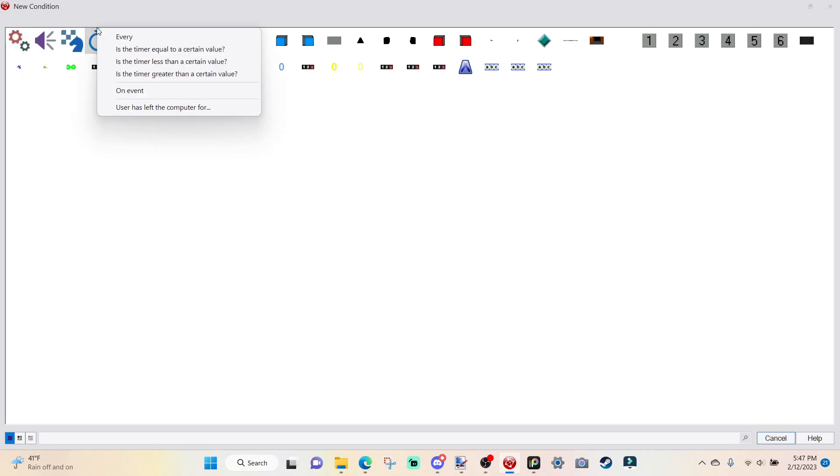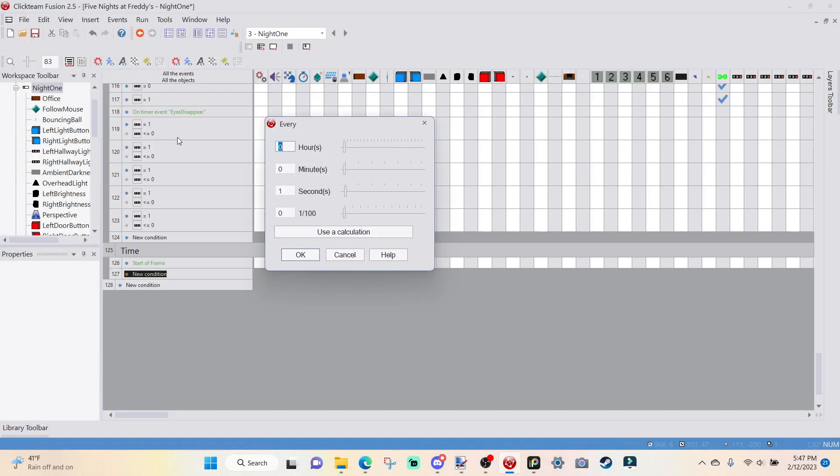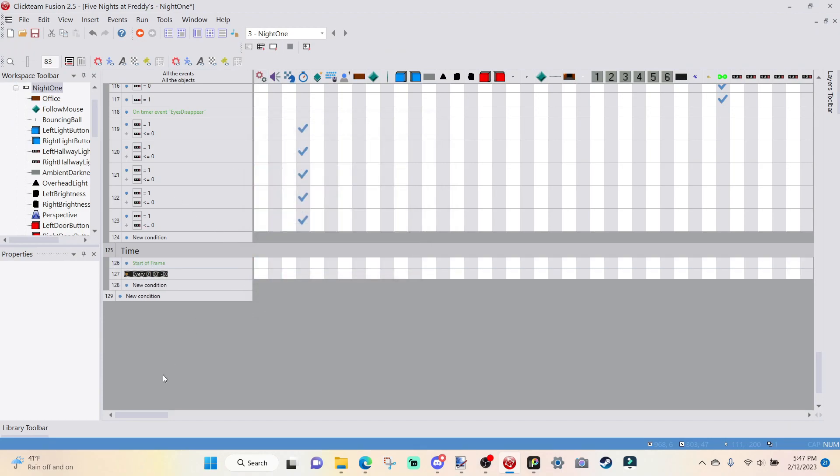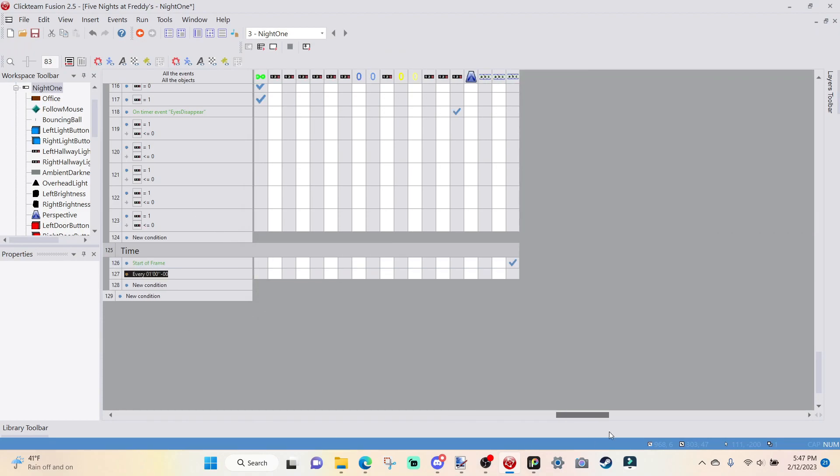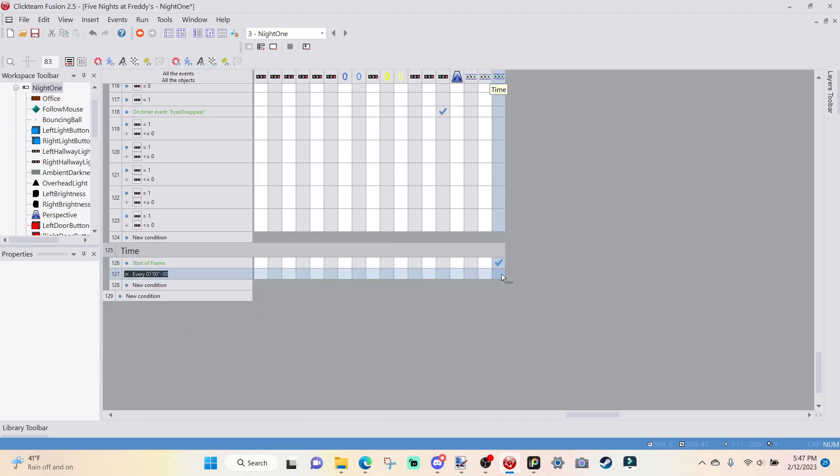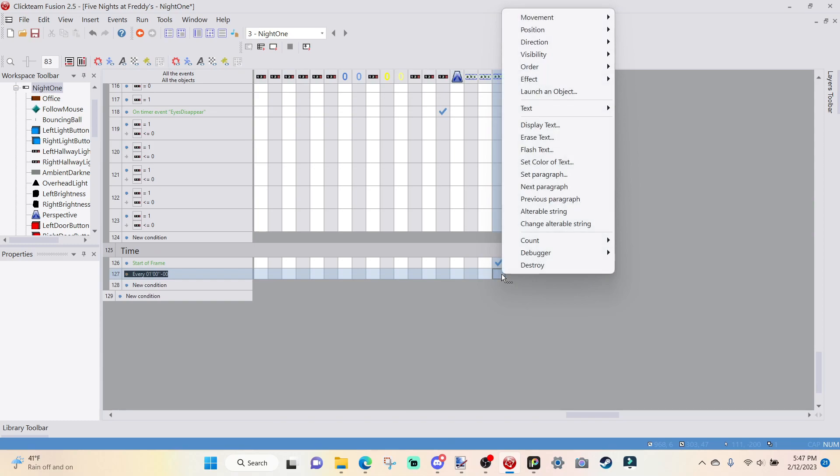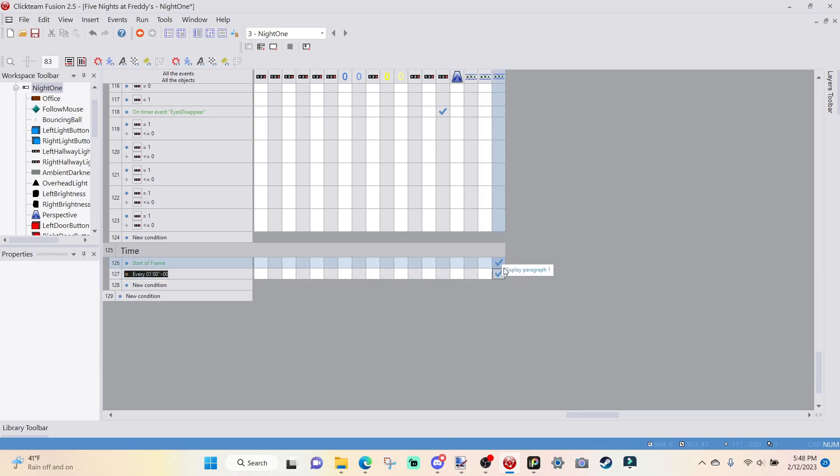For New Condition, go to Storyboard Controls, Start of Frame, go over to Time, right-click, and we are going to set Paragraph to 1, which is 12 a.m.